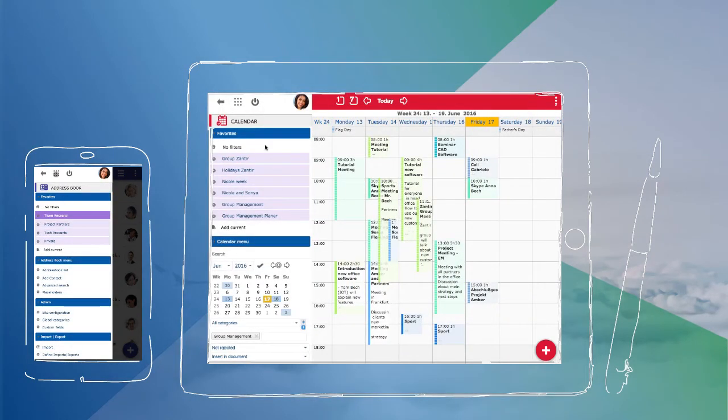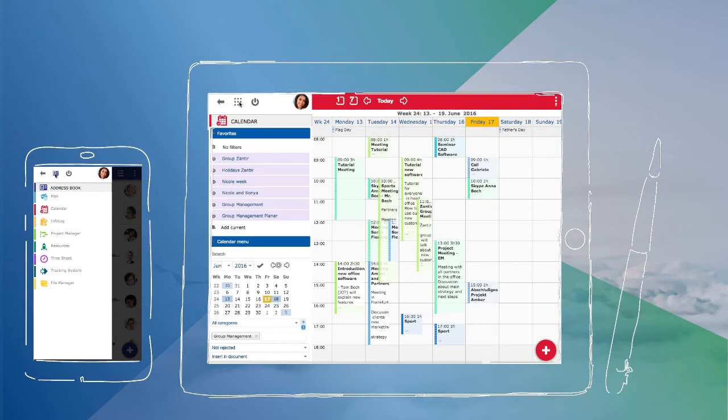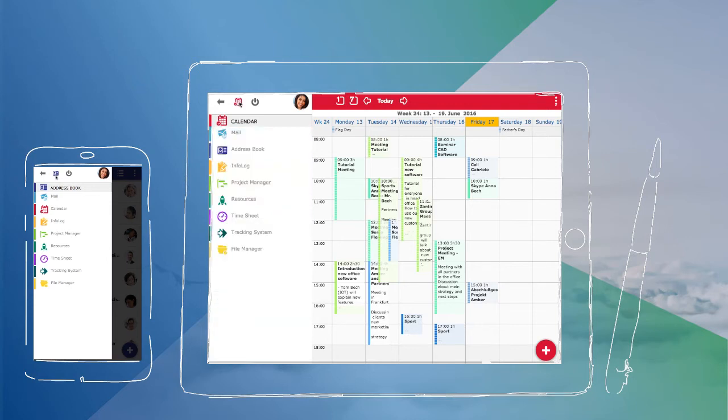Color codes make it really easy to navigate through our various applications. To jump from one app to another, you use the navigation menu.